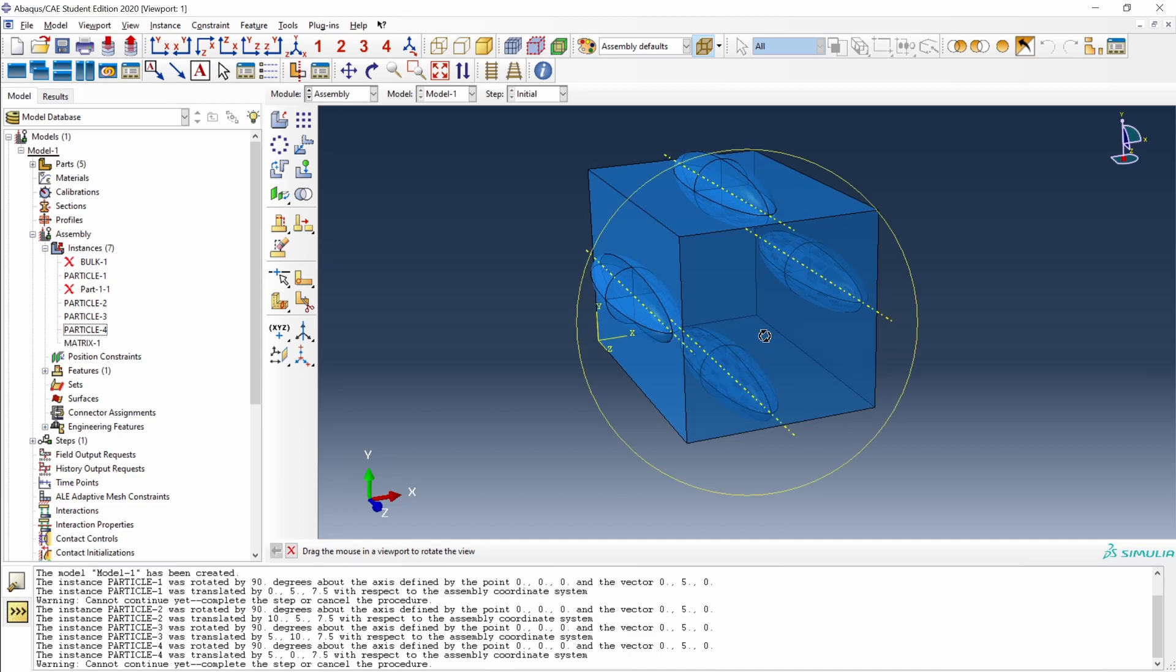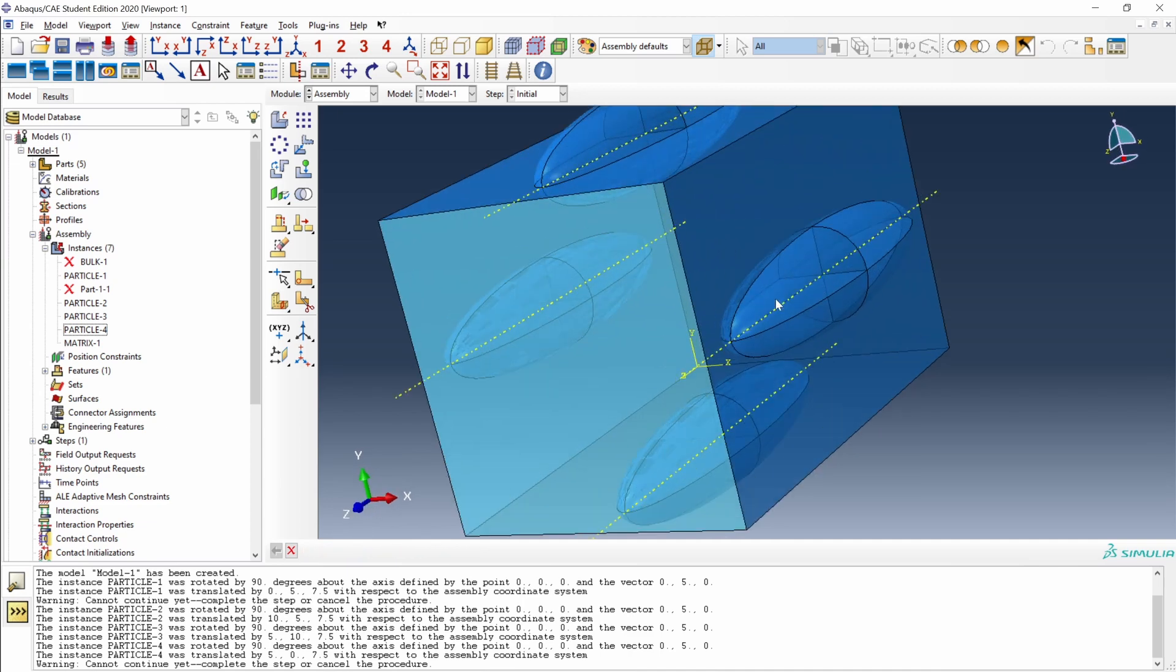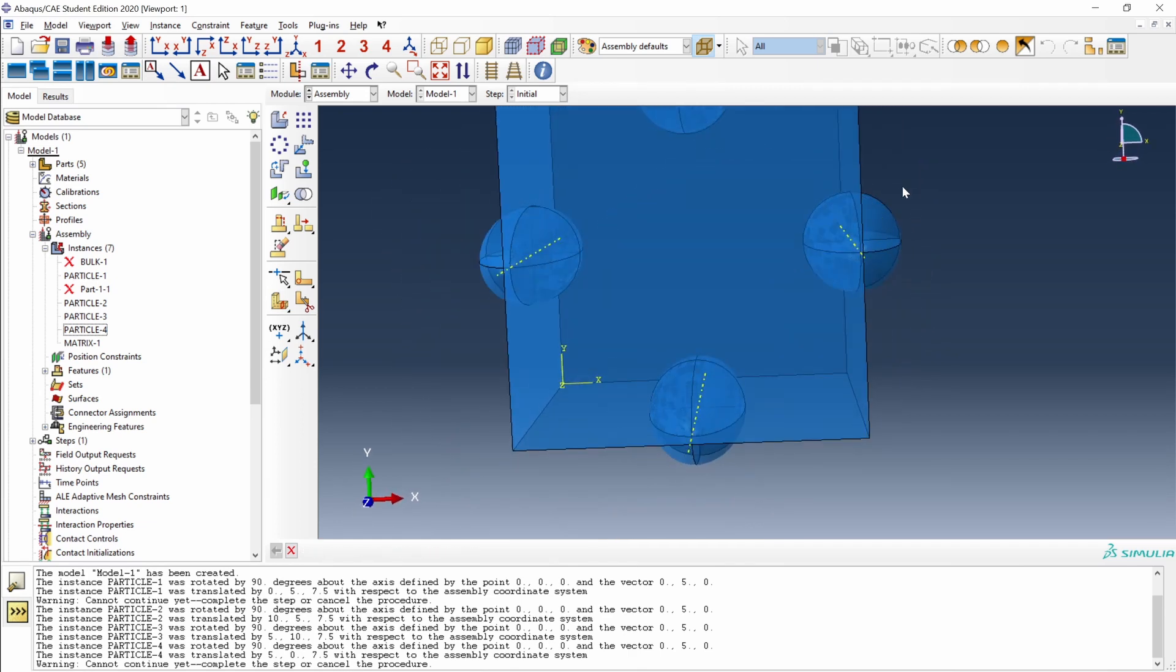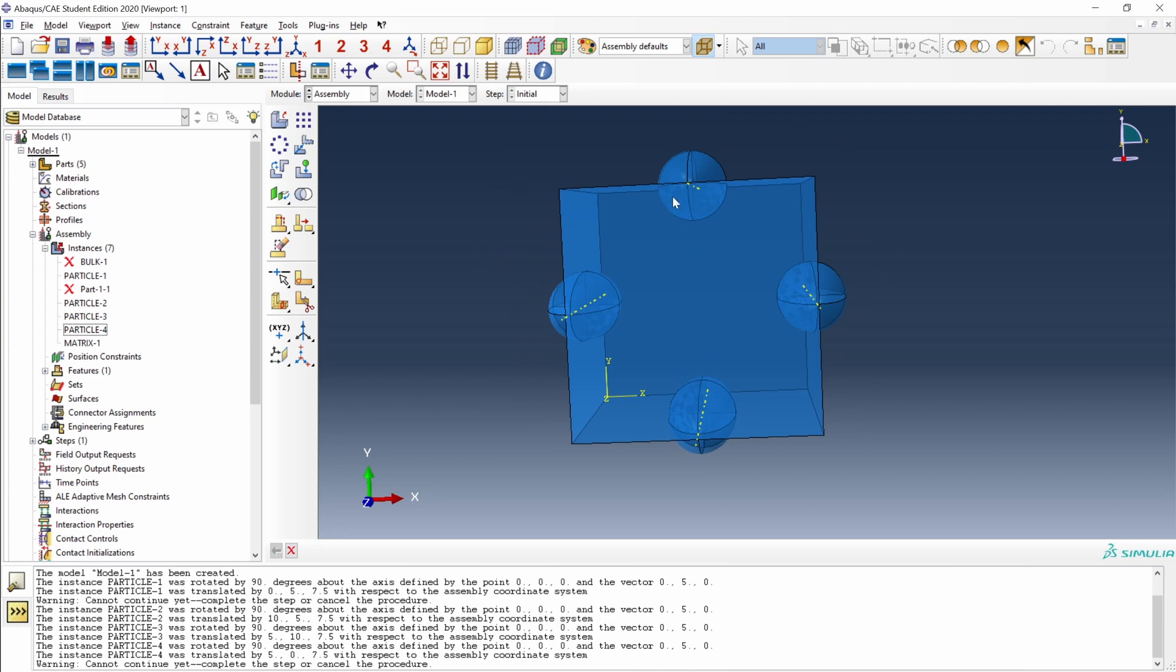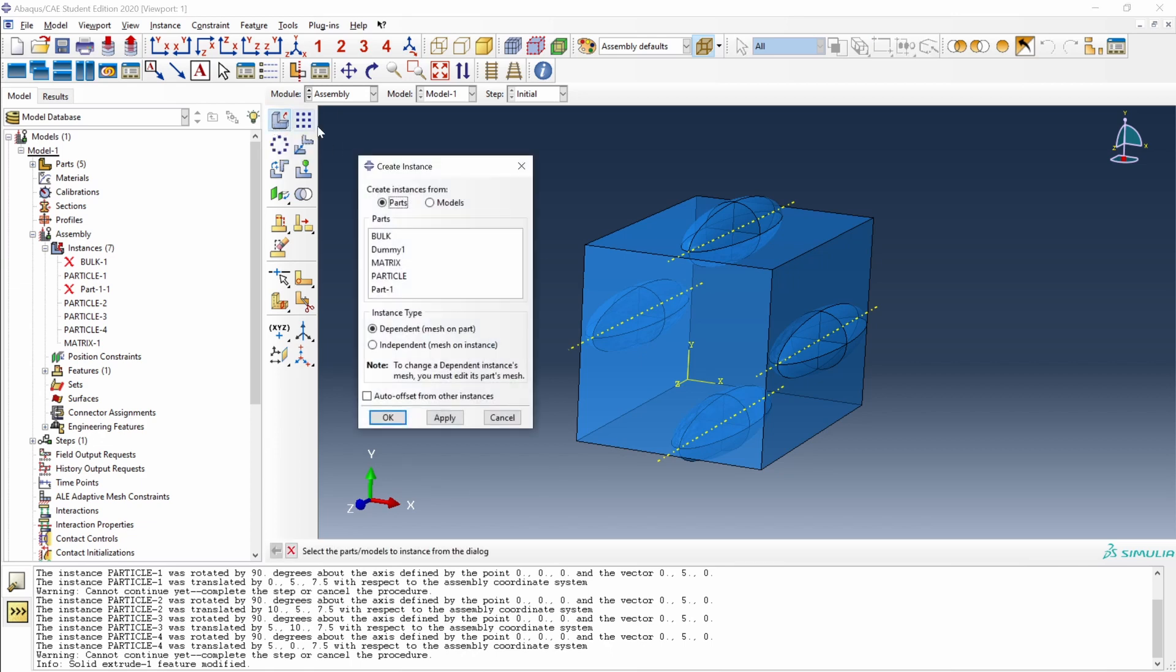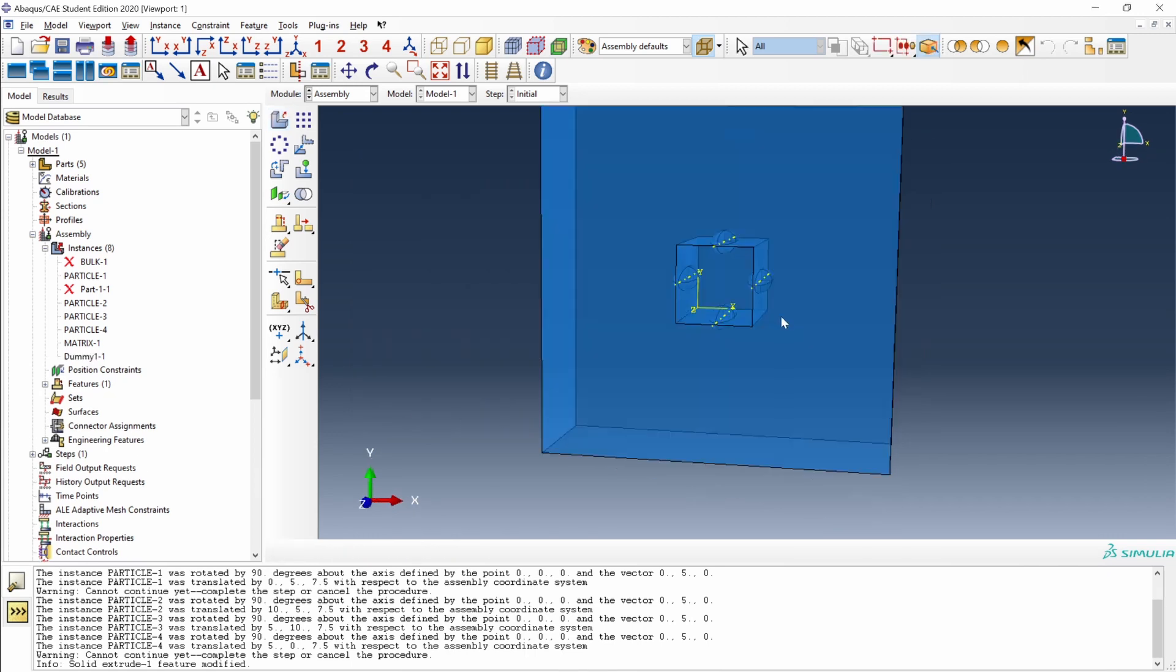Now we need to cut as well the volume of the particles that comes out of the unit cell. This volume here, there, down there, and up here as well. To do this, we will use another part that I have here. Create instance, and it is dummy one. This part has a square hole that represents the negative space outside of the unit cell. We will use this part to cut the particles.